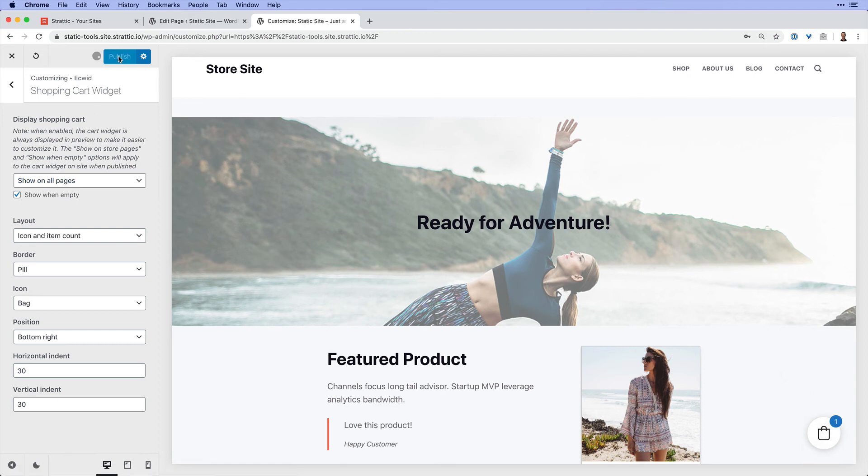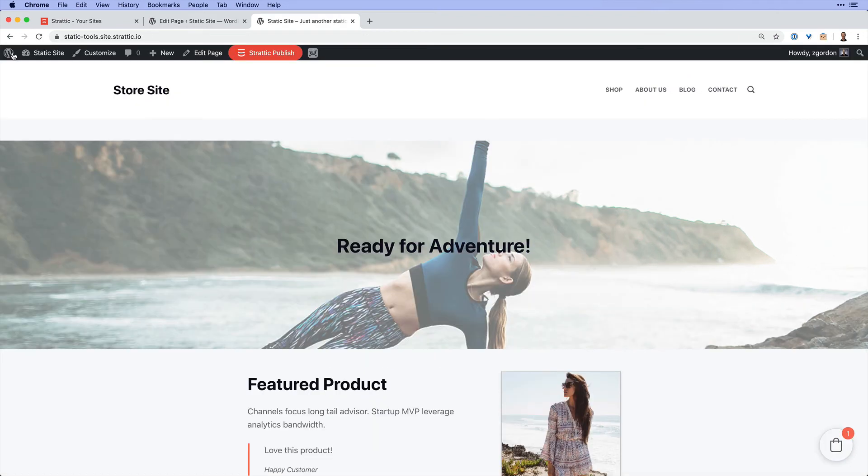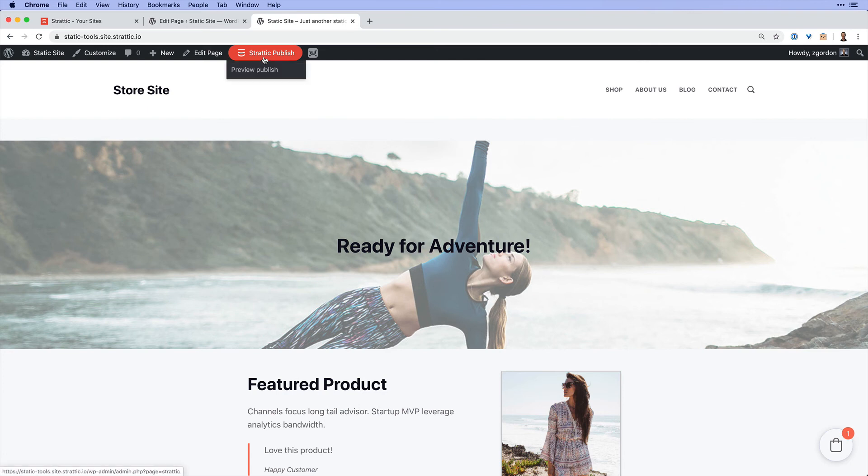So a lot of different customization options that we have for Ecwid and WordPress. Now, once we have everything set up how we want, it's time to test on static. And that's where we come into Static Publish. You can publish live directly. I like to recommend doing the preview publish first.